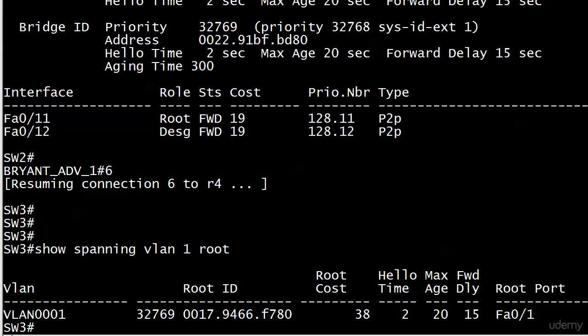If you're just looking at it and saying well let's figure out what the root port is, show spanning VLAN one would give it to you. But so would show spanning VLAN one root. I really like this command because it gives you that cumulative root cost. And that's what we're really interested in. So we are clear then on our port cost and our root path cost. We've got that down.